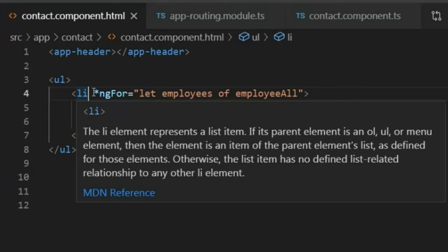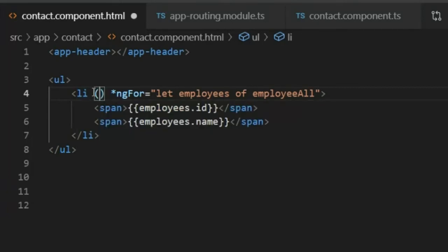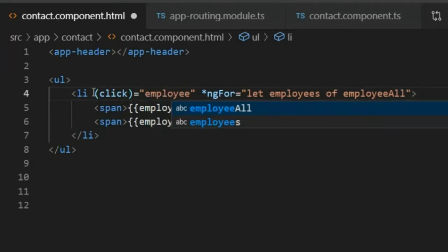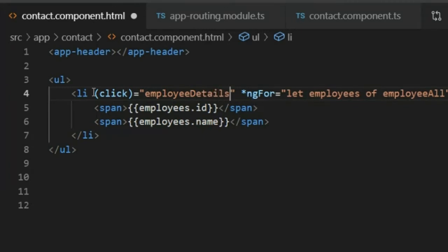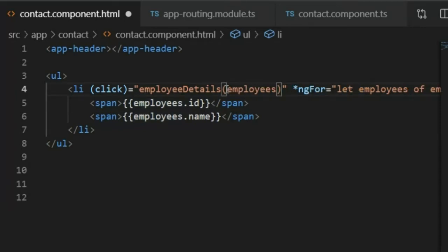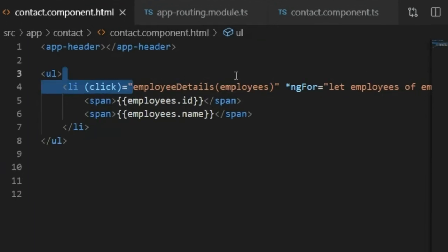In the contact component HTML, I will add a click event binding: (click)="employeeDetails(employees)". The employees variable contains all the array values. We need the id value in the URL, so I pass the employees variable to the function. I will copy this function.